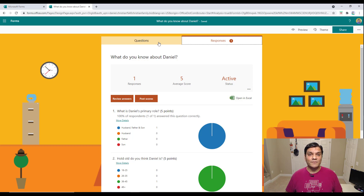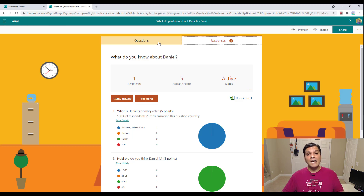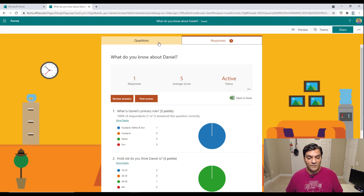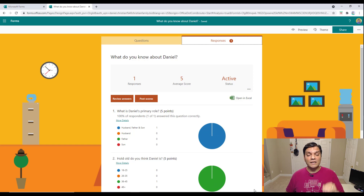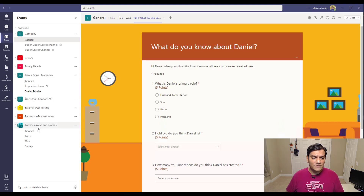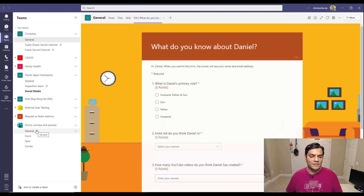So that was the first example: I already have a quiz created, and I'm displaying it inside Microsoft Teams. Now let's do a second thing — let me try to build a quiz directly inside Microsoft Teams and see if that's even possible. I'm going to come into my Microsoft Teams, and I've got this team called Forms, Surveys and Quizzes.